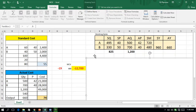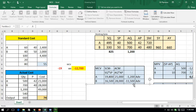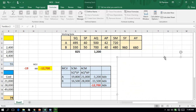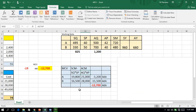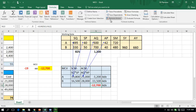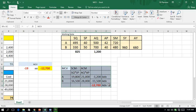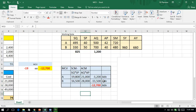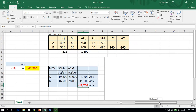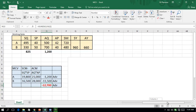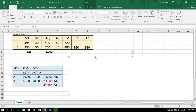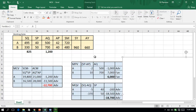The material cost variance formula compares standard quantity at standard price versus actual quantity at actual price. The material cost variance for A and B together is 12,700 adverse. Here we calculated on the basis of output, and now we are understanding cost variances from the input point of view. This 12,700 adverse variance arises due to the price variance and the quantity variance, so let us examine the price variance and quantity variance respectively.